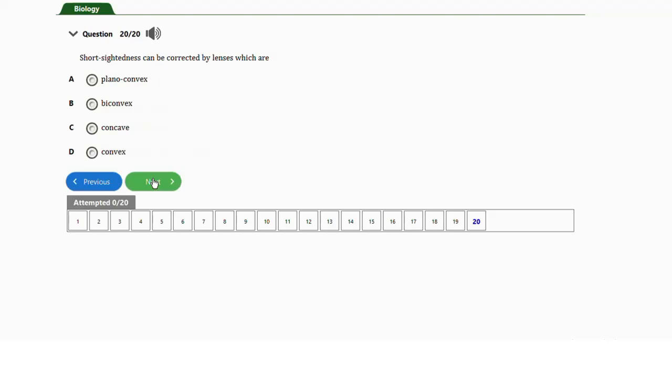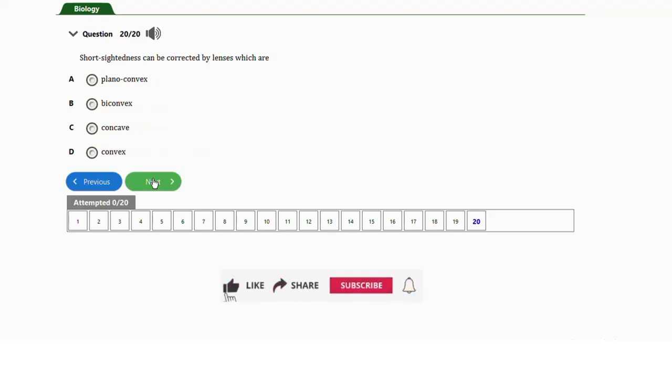Question number twenty: short-sightedness can be corrected by lenses which are a) plano-concave, b) bi-convex, c) concave, or d) convex. The correct answer is option C — concave. Short-sightedness is corrected using concave (diverging) lenses. The diverging lens spreads the light and brings it to focus correctly on the retina, correcting the defect. That concludes this video — if you enjoyed it, give it a thumbs up, subscribe, drop your questions in the comments, and share with friends. Thank you for watching.